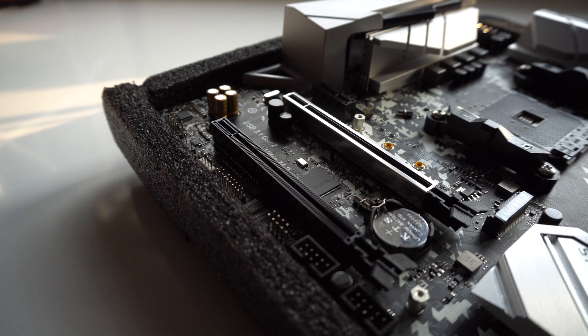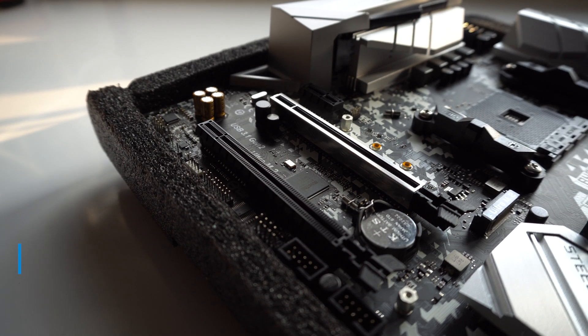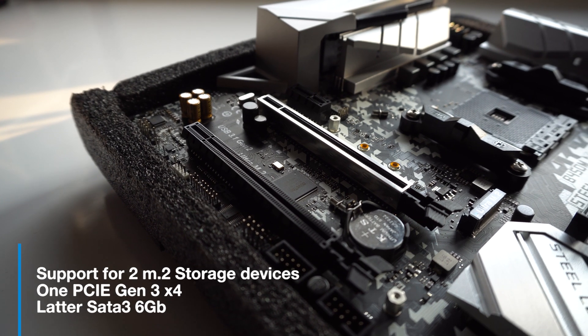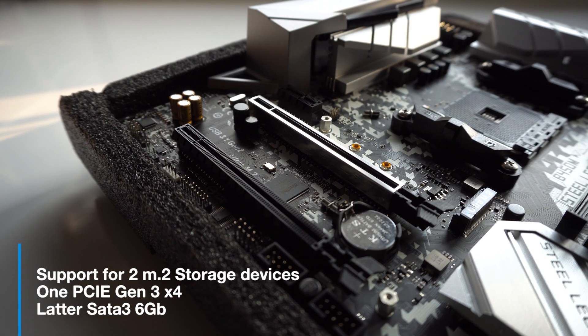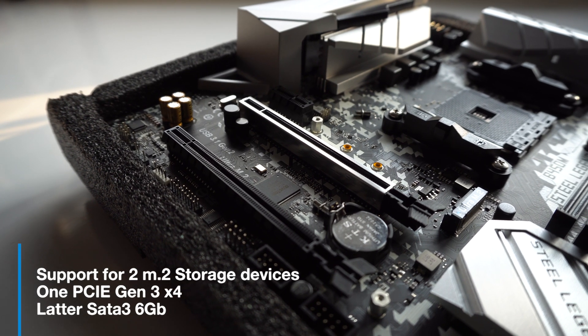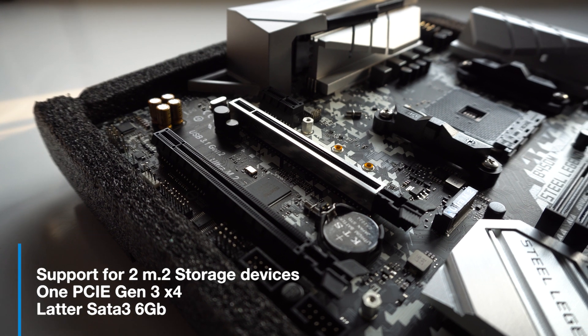There is quite a large amount of RGB on the board compared to other B450 boards in this price range, with RGB on the chipset heatsink and on the I/O cover. This board being a Mini-ITX board supports two M.2 slots, one NVMe and the latter being SATA.